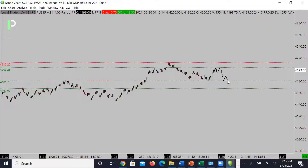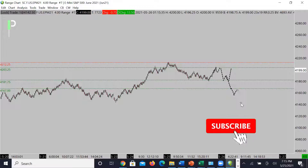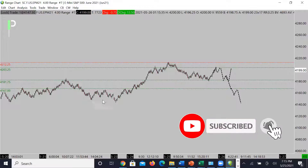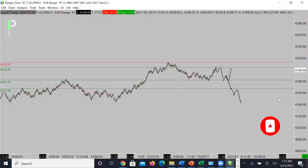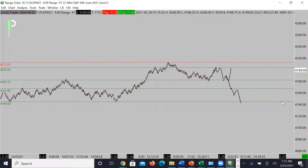We'll look to see if we get a bounce from support at 4181.75. If not, we'll look to see if the market can break through and come back to our next level of support at 4167. Underneath 4167, this is where we could see the market try to come a little bit deeper, right into around the 4044.50s, and then maybe even a little bit lower from there.